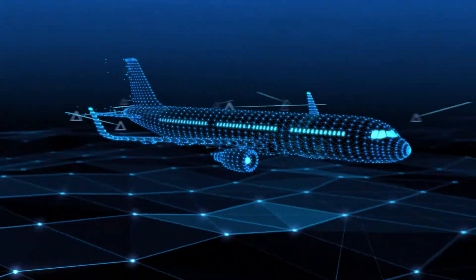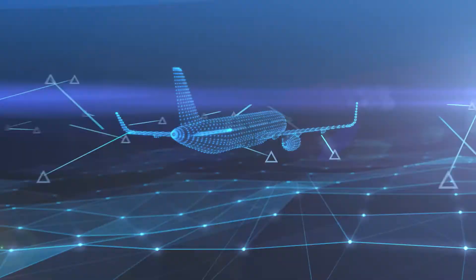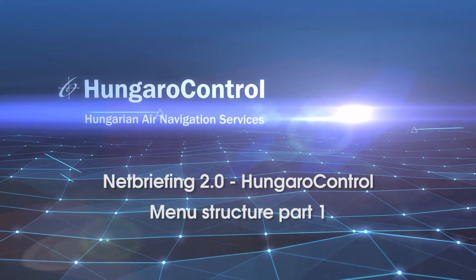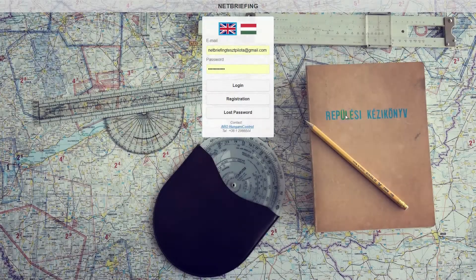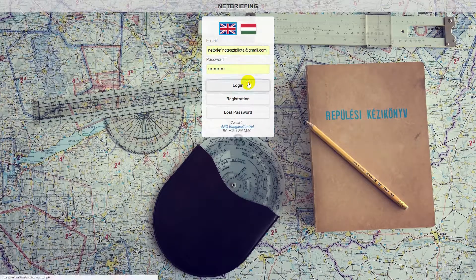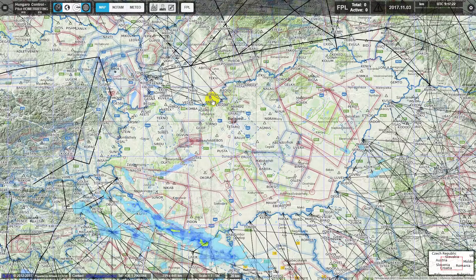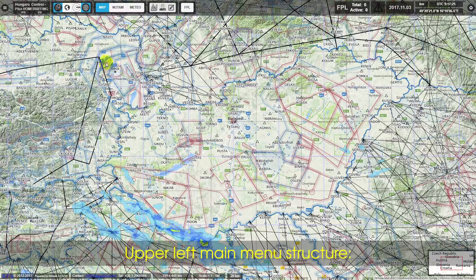Netbriefing 2.0 Hungarocontrol Menu Structure Part 1. This section covers the Upper Left Main Menu Structure.